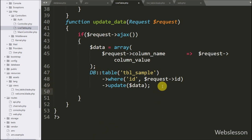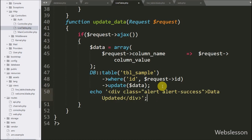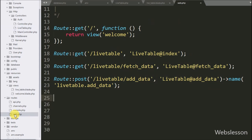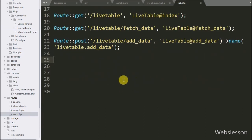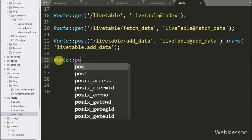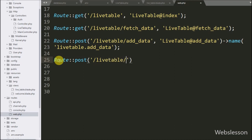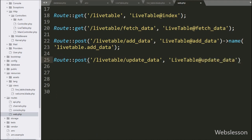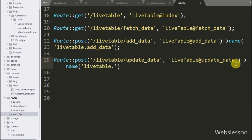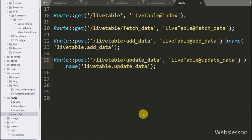After updating data, we write an echo statement with a message like 'data updated', which will be shown to the user on the web page. Lastly, we set the route for this update data method by going to the web.php file in the routes folder. Here we write the Route class with the post method, with the first argument as '/live-table/update-data' and the second argument as 'LiveTable@updateData'. We also write the name method with 'live-table.update-data' so that when this URL is hit from the AJAX request, it will call the updateData method of the live table controller.